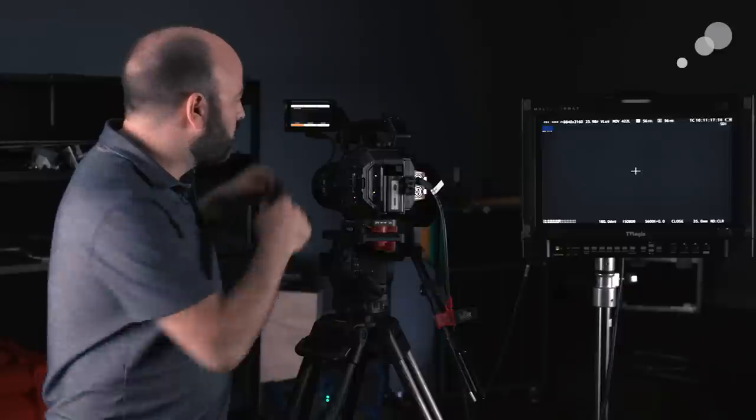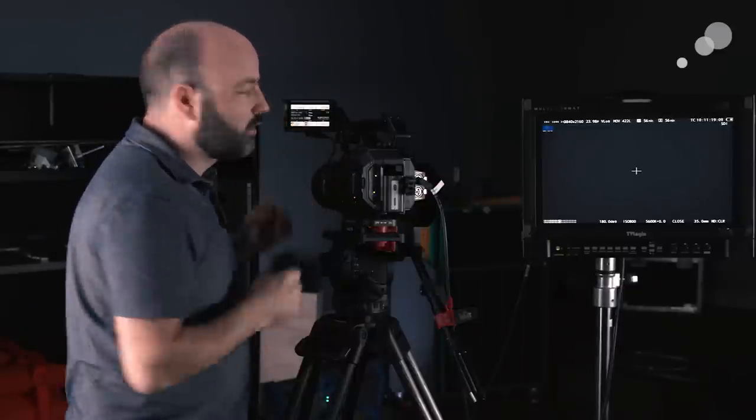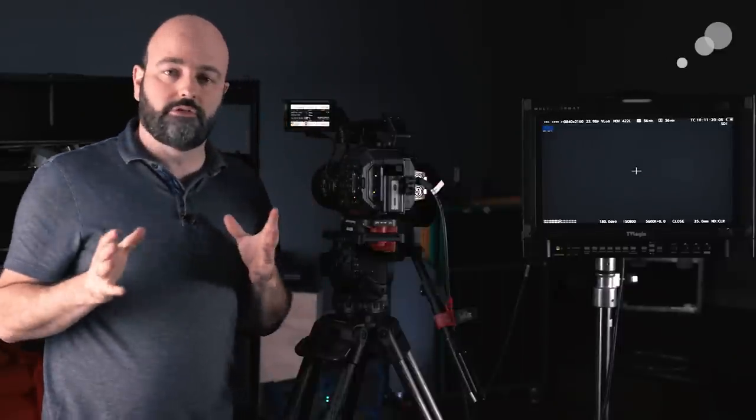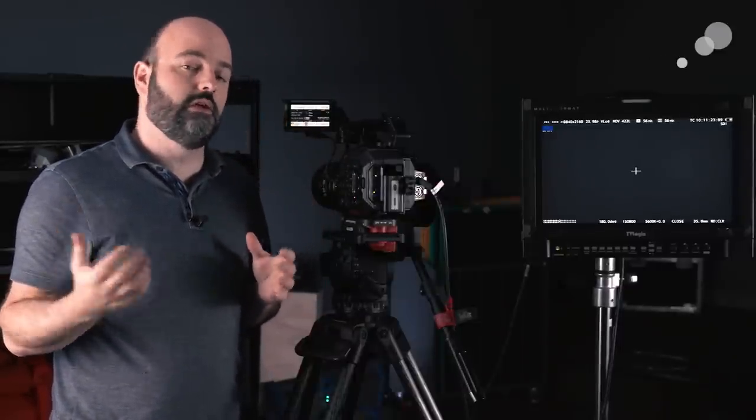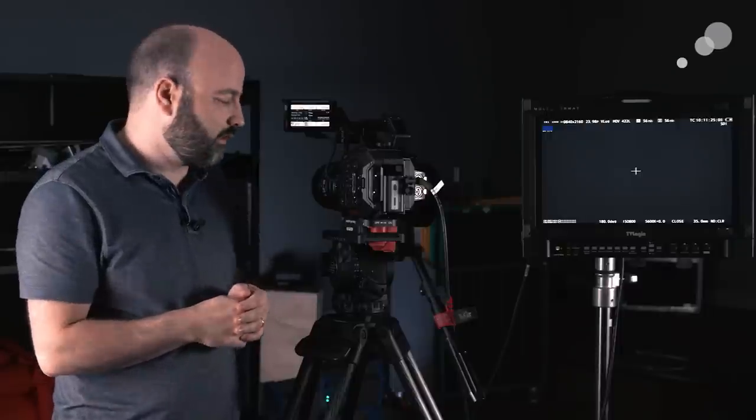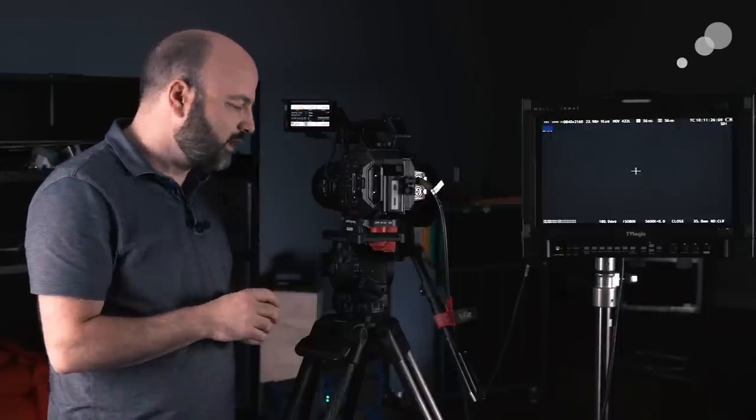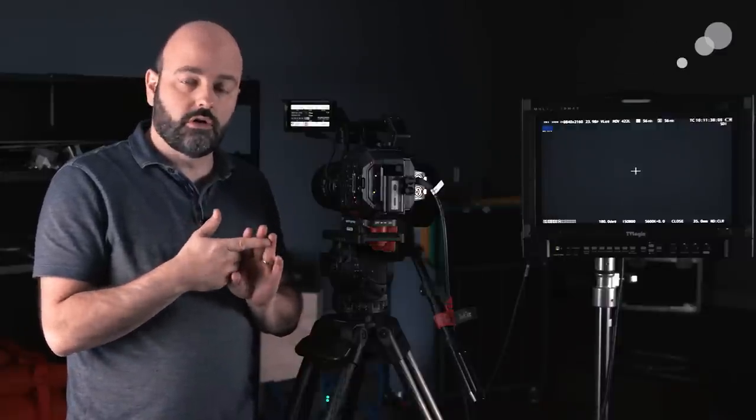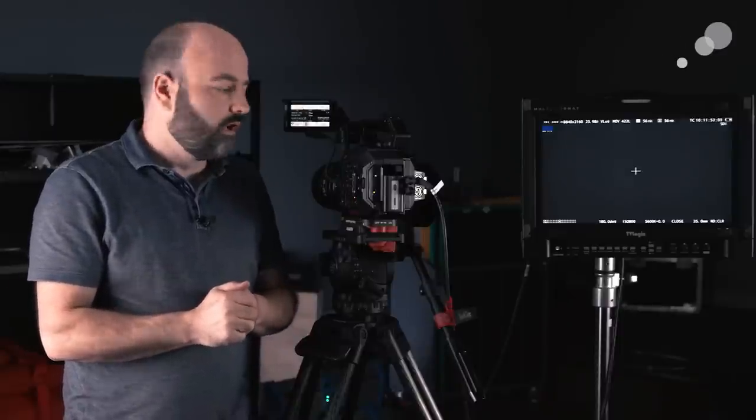And something you should know about this particular camera system is when you are selecting V-log, you are not only selecting your gamma, and there is 14 stops of dynamic range in this camera system, you're also selecting wide color gamut. So unlike some cameras that are on the market where you go into menus and you will choose what your gamma curve is going to be, or your log curve, and then you're also going to go in and choose what your color gamut is going to be. That could be P3, it could be 2020, it could be a wider color gamut. On this particular camera, they are connected to each other.